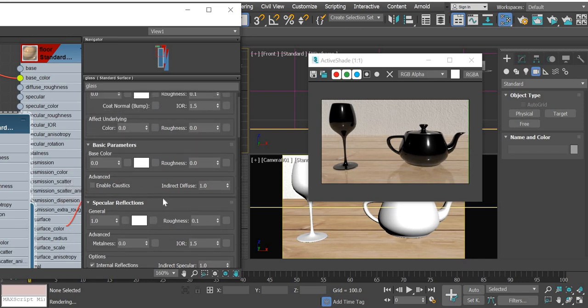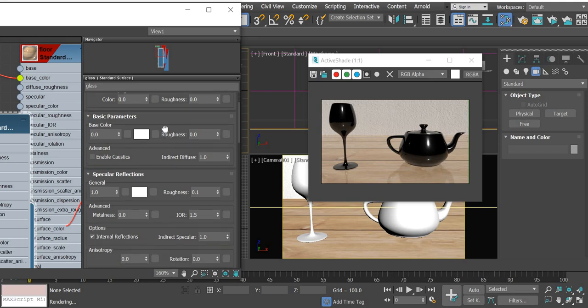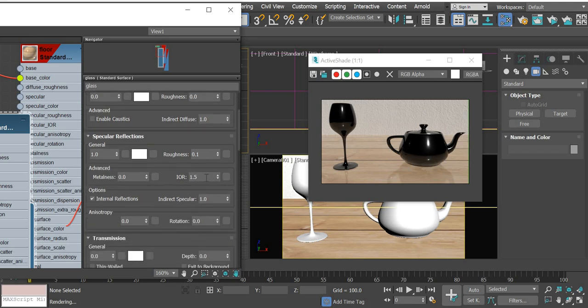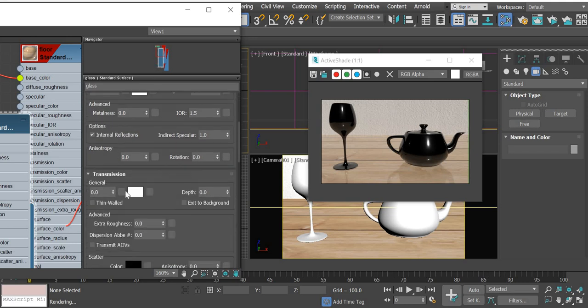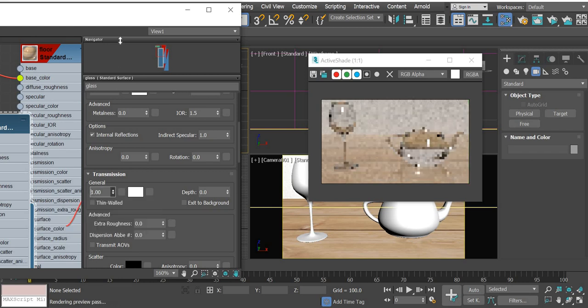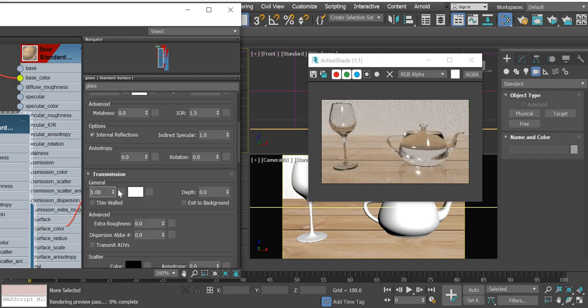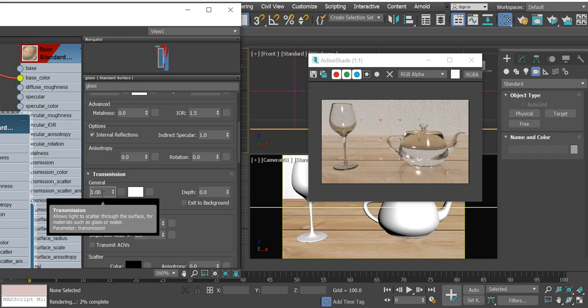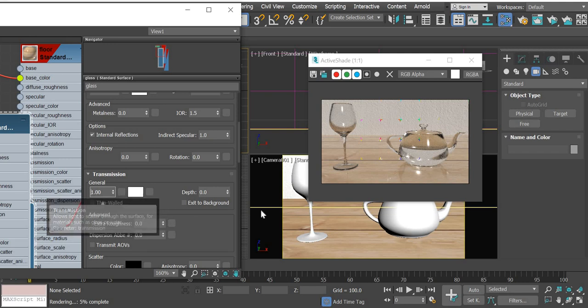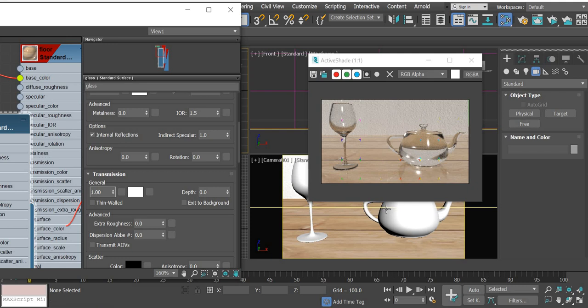So the base color is zero, index of refraction is 1.5, and transmission is 1.5. Once you do that, your objects look like glass.